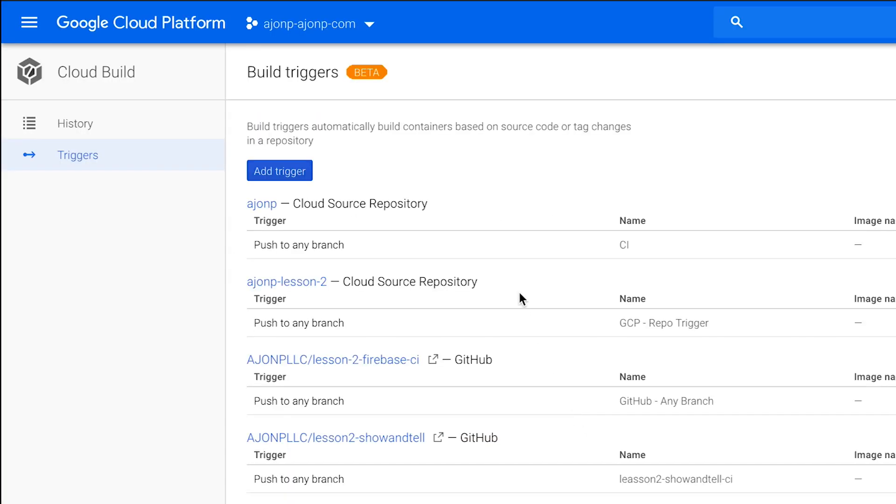Go ahead and click create trigger. That's going to bring you back out to that main screen and you should see your trigger at this point and it'll be listed with a GitHub token to the right of it.